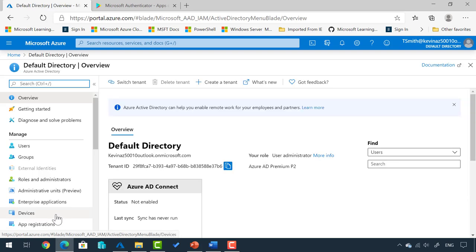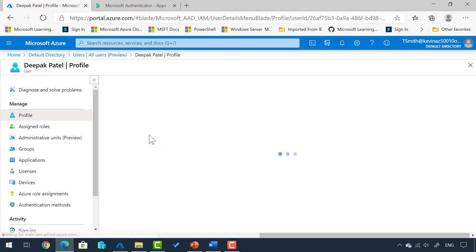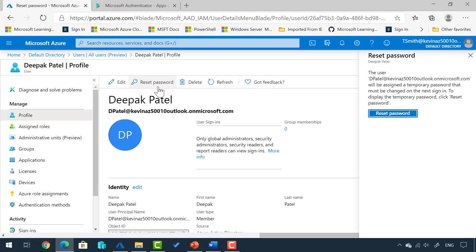Now that the role has been activated, if I go to Azure Active Directory, it sometimes takes about 30 seconds before it's completely processed on the back end. When you click Users, you'll see mine is already working — I can now click New User. If I click on another user, like Deepak Patel, and click Reset Password, it actually works now. When I clicked that before I did not have the rights. Tony has now activated that role and can manage user accounts. That activation remains for the next eight hours.